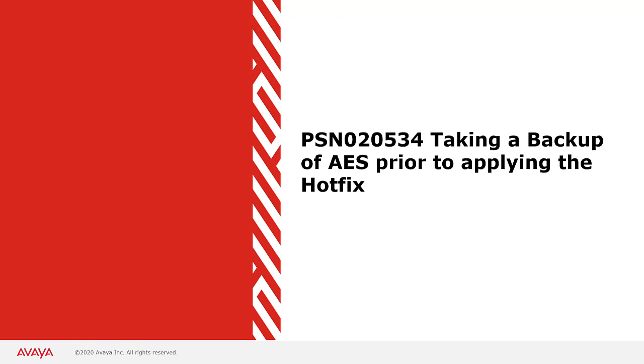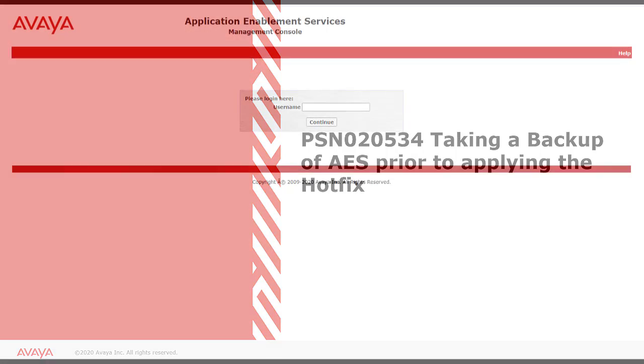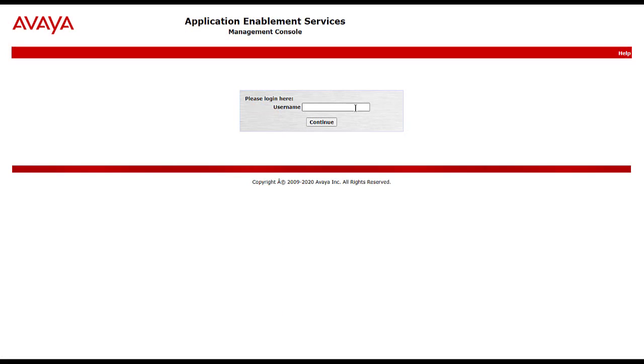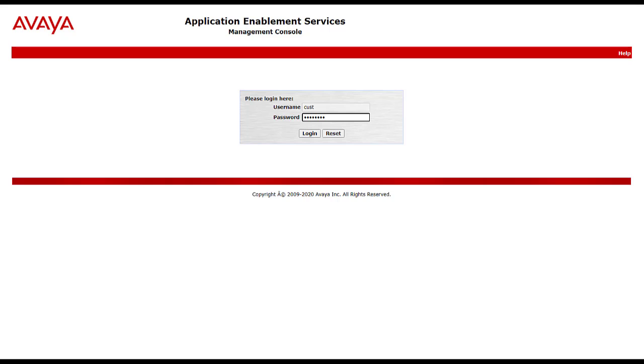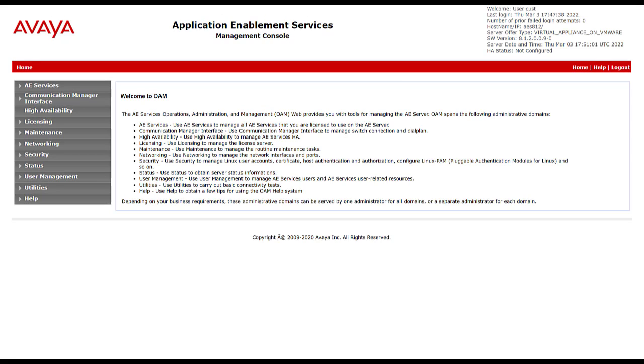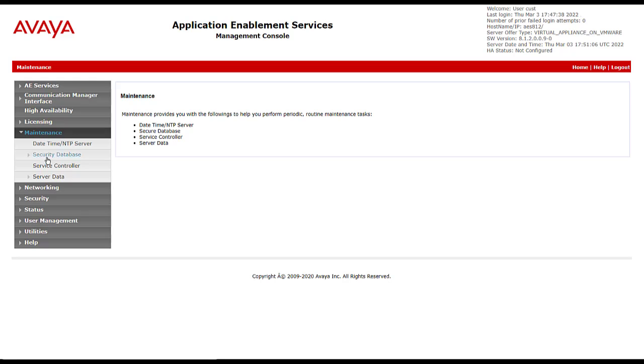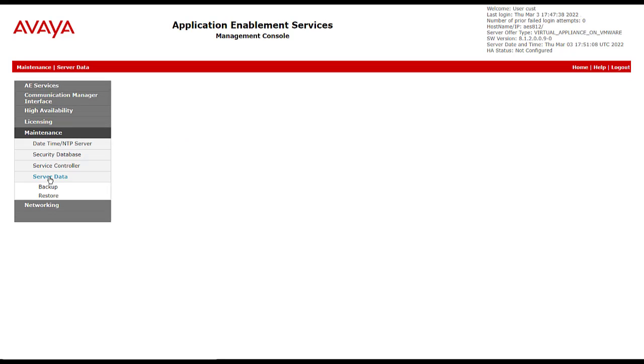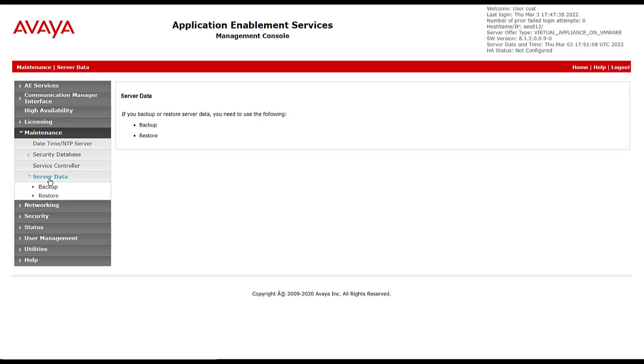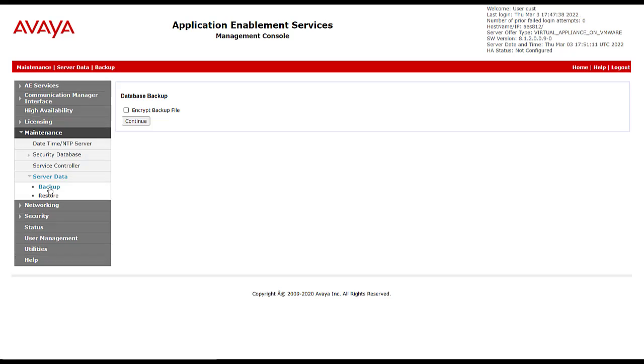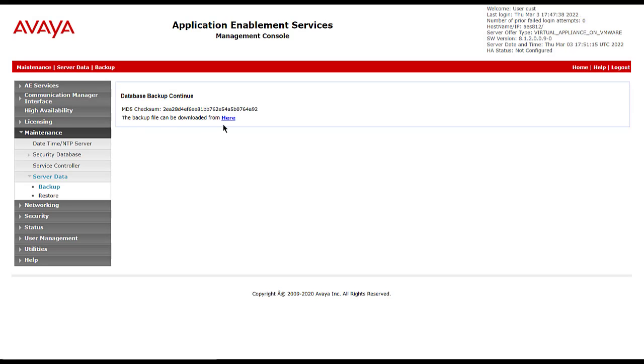Before applying the hotfix, it is recommended to take a backup of the AES. That can be done by logging into the AES management console. Once logged on, browse to maintenance, server data and backup. The AES database backup can be downloaded from here.